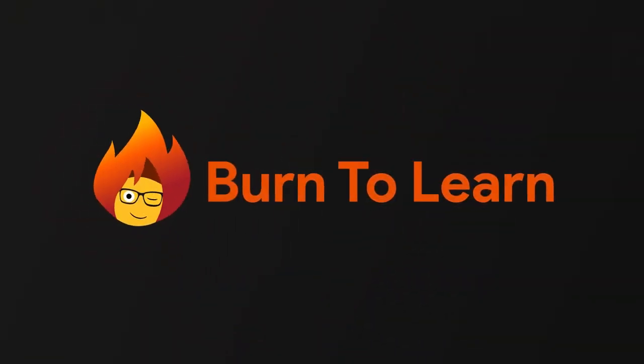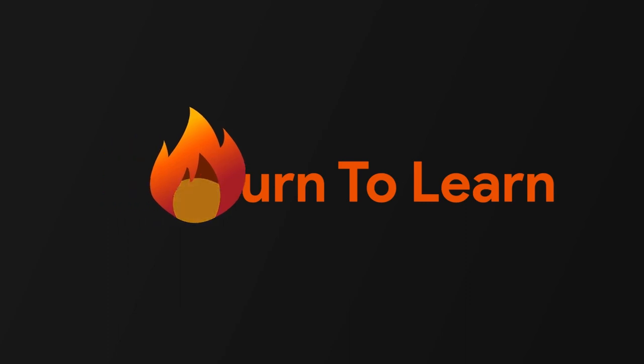Burn2Learn is working to help you understand the changes in technology as they happen. Stay in the know. Subscribe today.